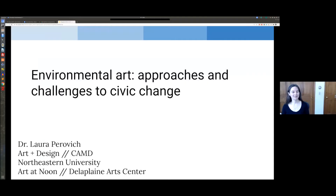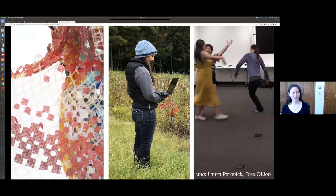Thank you so much. I'm really excited to be here. Thanks again for that introduction. I'm really excited to talk about environmental art in the context of civic change. I'll give a little background: as Corey mentioned, I'm a faculty member in art and design at Northeastern University. But before coming to Northeastern, I had a really interdisciplinary background. My PhD work crossed into computer science and data visualization, and I've been a researcher in environmental health and community-based research.